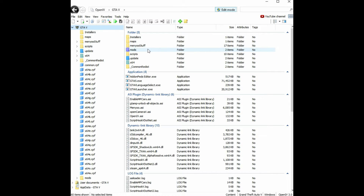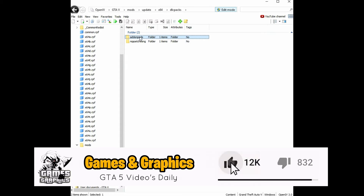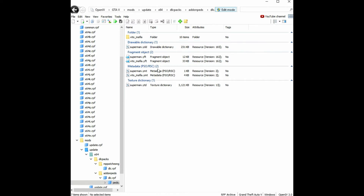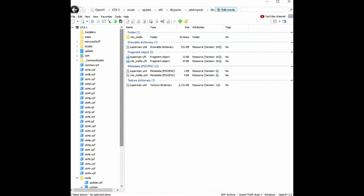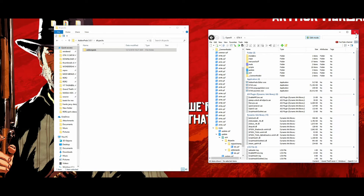Exit out of that. Click on File and click 'Close All Archives'. Now click on mods, then update > x64 > dlc packs > add-on peds > dlc.rpf > peds.rpf. This is where you add your add-on peds. Add-On Peds already comes with two peds installed — Vito from Mafia and Superman. If you want to add more peds, this is the area where you'll add them.